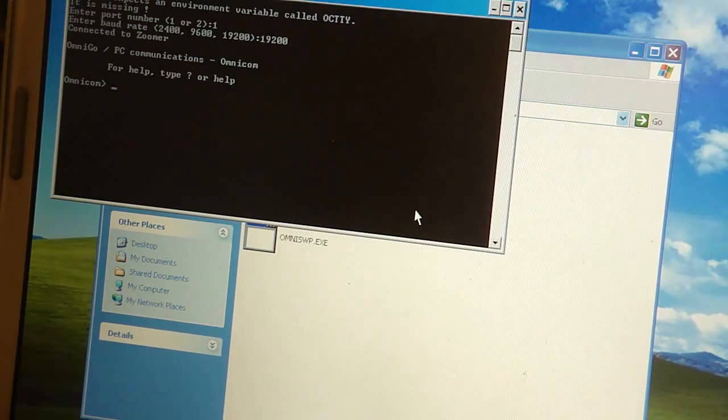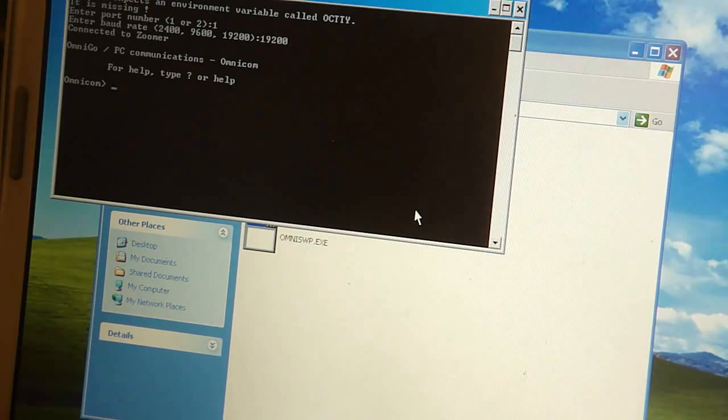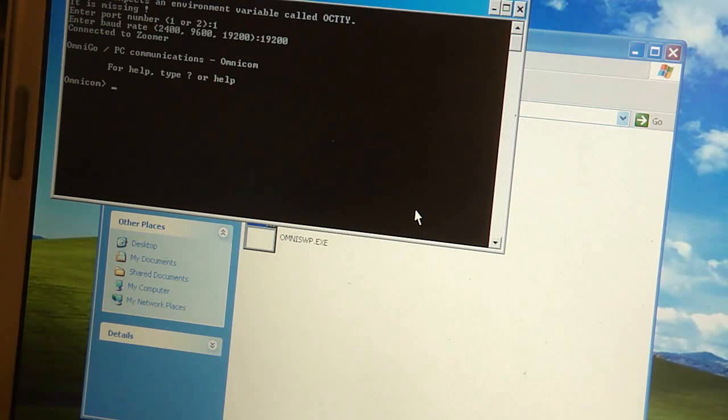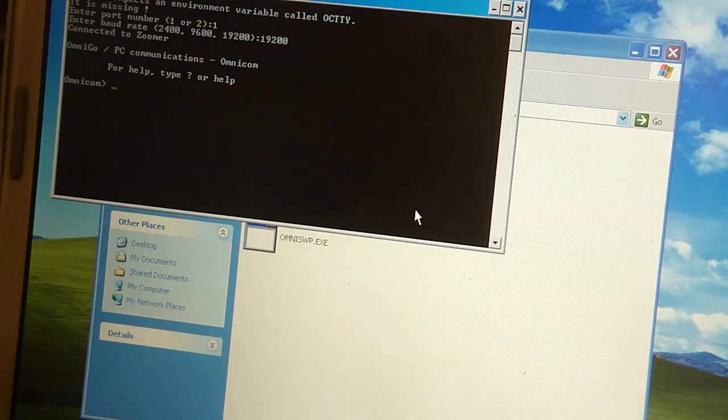But what we're going to do here is access a specific file on the Omnigo that would normally not be accessible. That file is the auto execution batch file, which basically tells the Omnigo what to do when you turn it on. And it tells it to start Geos automatically. We're going to tell it two things. Don't start Geos. Instead, run a DOS mode driver to reveal DOS.